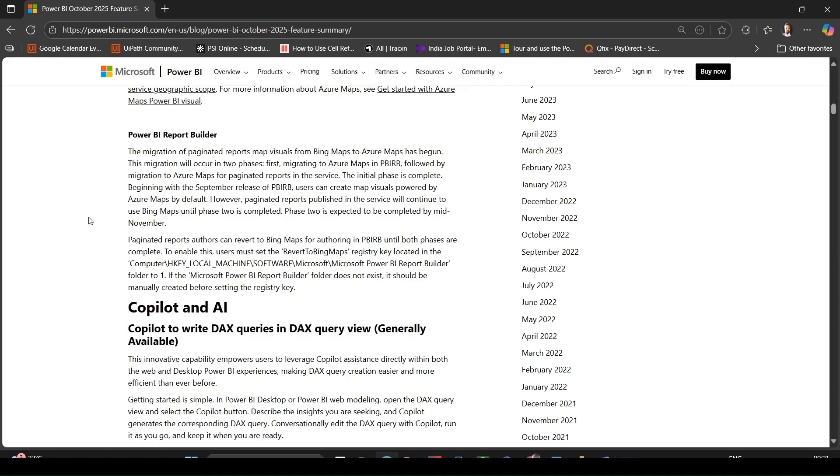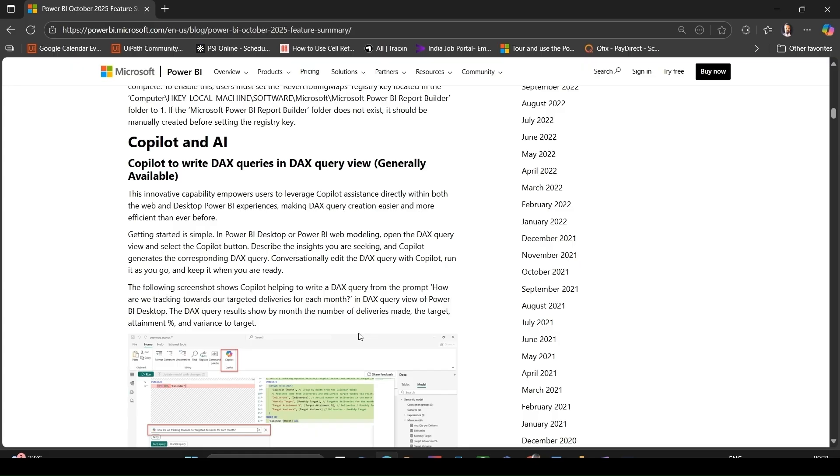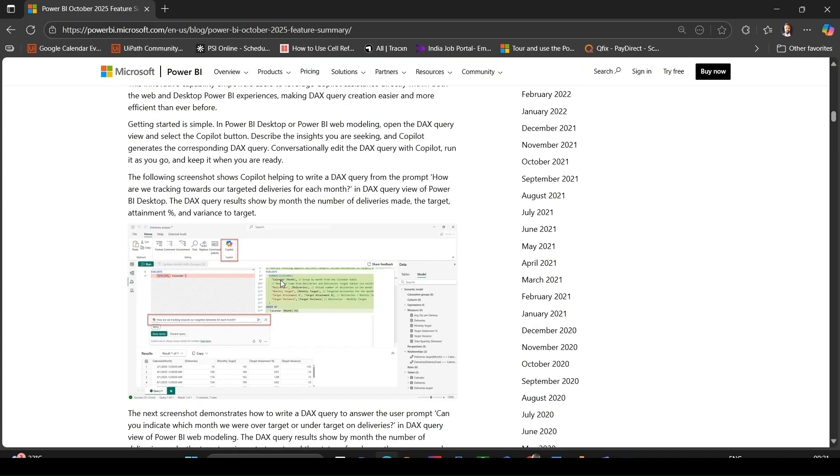Now let's discuss some Copilot and AI announcements. A big one this month is that Copilot feature in Power BI can write DAX queries in the DAX query view, and this is now generally available in Power BI Desktop or Power BI web modeling. You open DAX query view, click the Copilot button, and can prompt it conversationally, and it will generate the DAX for you.